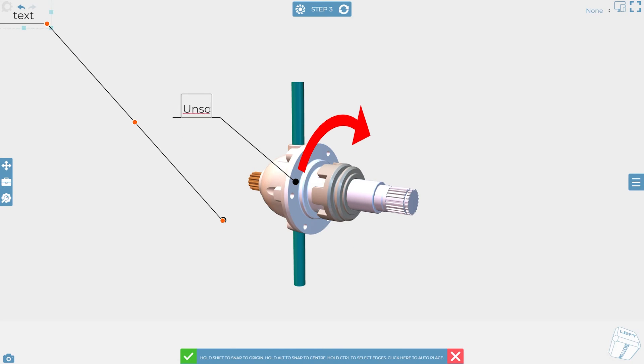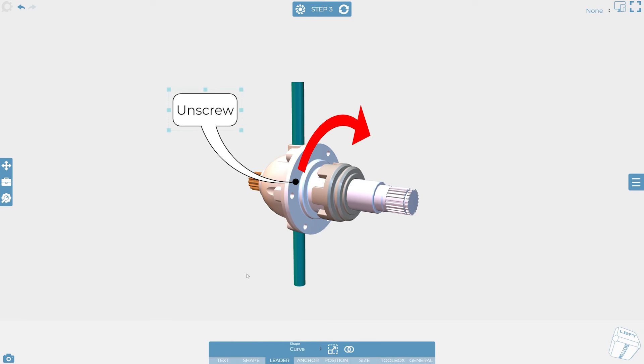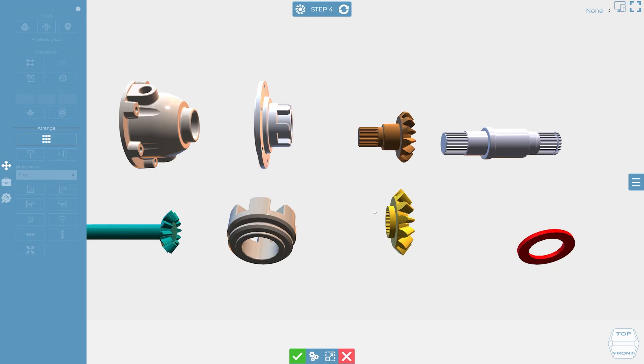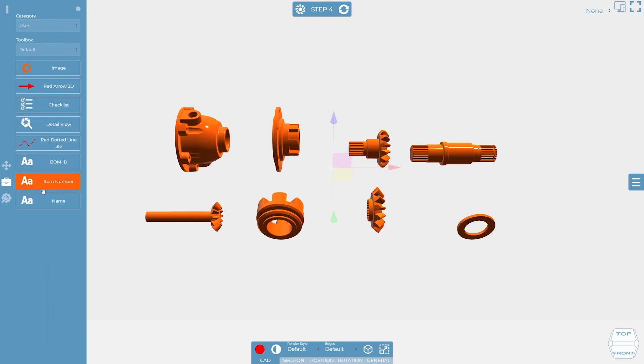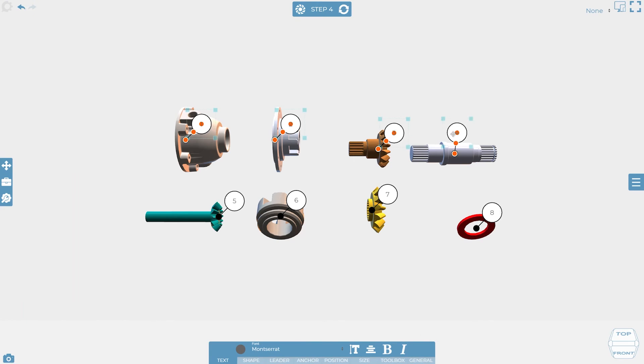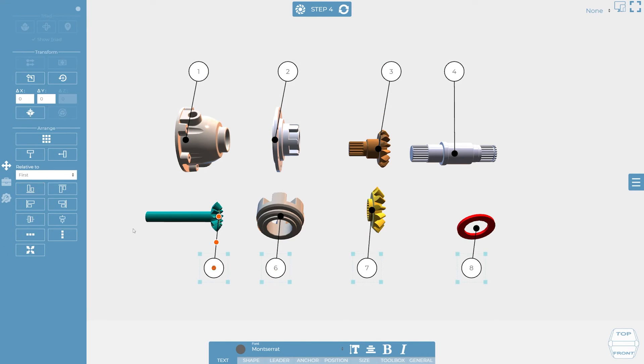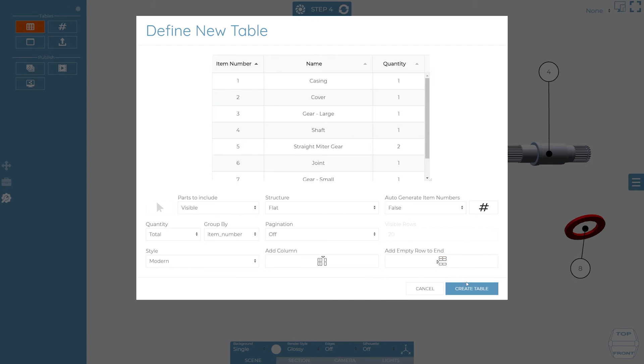Since you're using your existing CAD data any amendments to the design can be automatically reflected minimizing the costs associated with rework and allowing you to develop your technical communications earlier even before a physical product exists reducing your time to market.